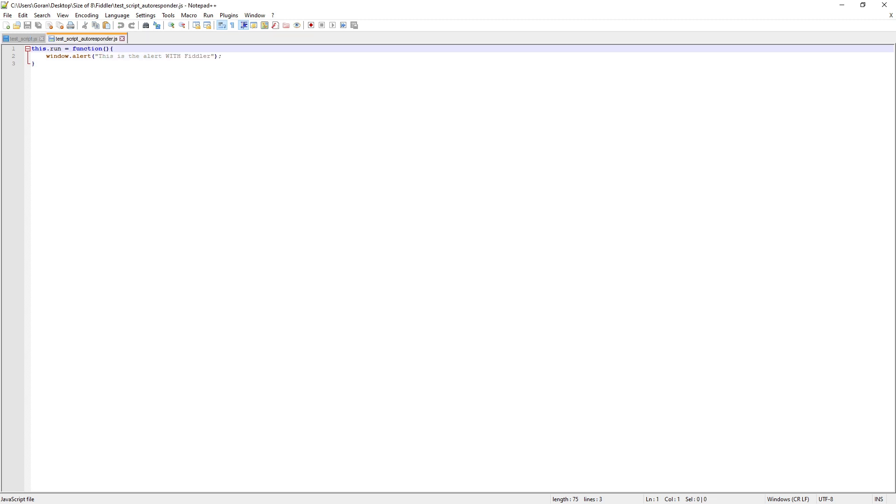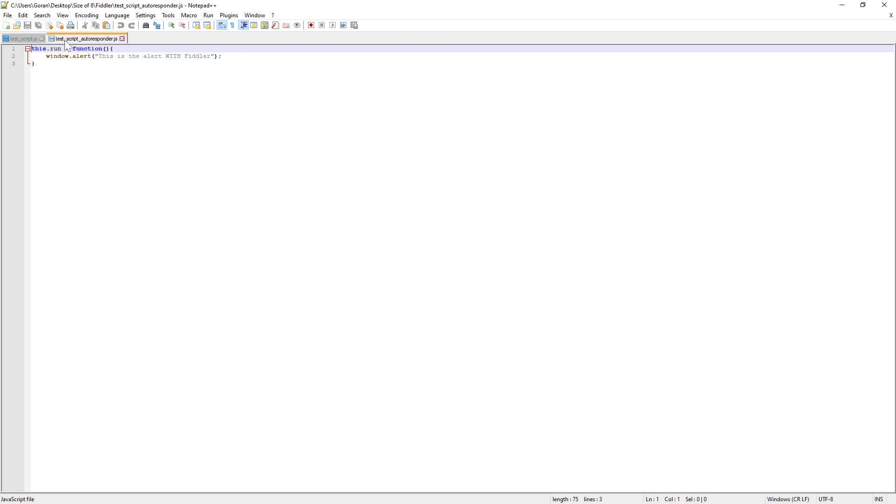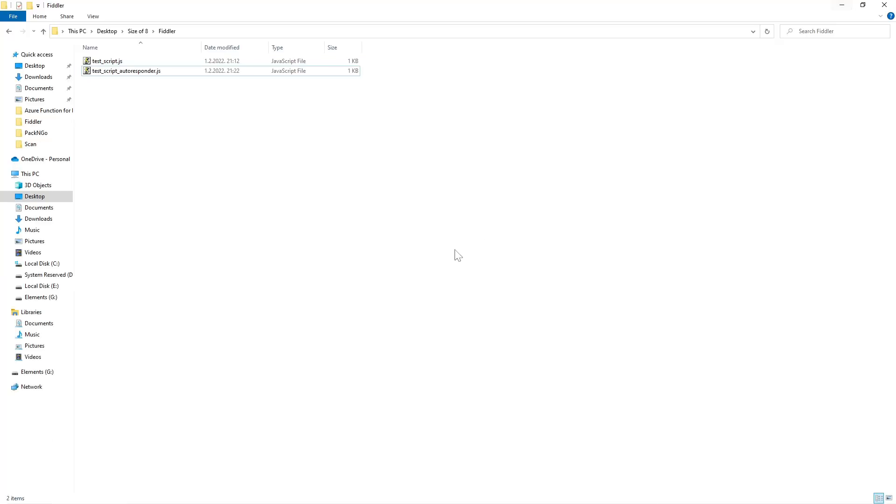The another one saying this is the alert with Fiddler. So what we want to do is essentially instead of running this script, we want to run this one. We're going to serve this from the local machine.